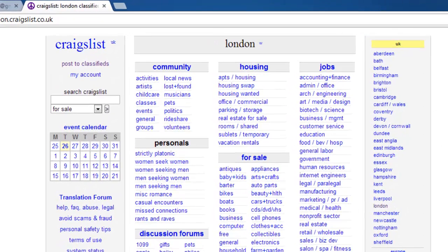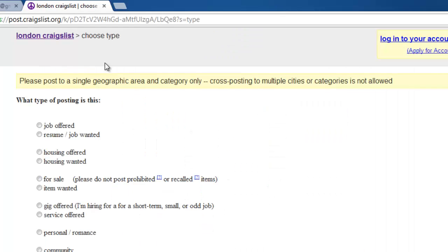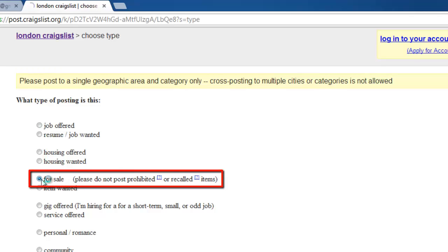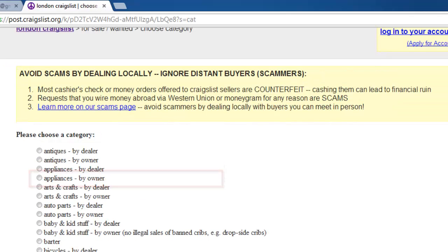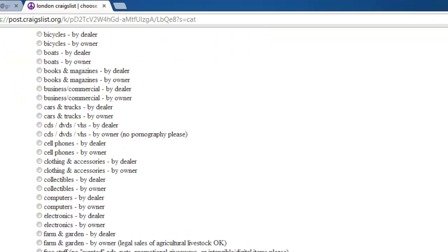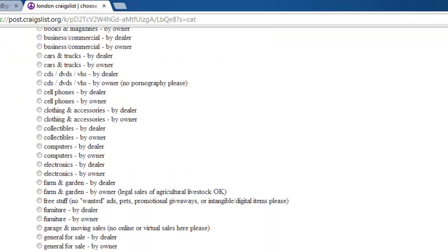At the top of the page, click Post a Classified. If you want your item to sell, then getting it in the perfect category is important. Click the For Sale option, then carefully choose a category for your item.